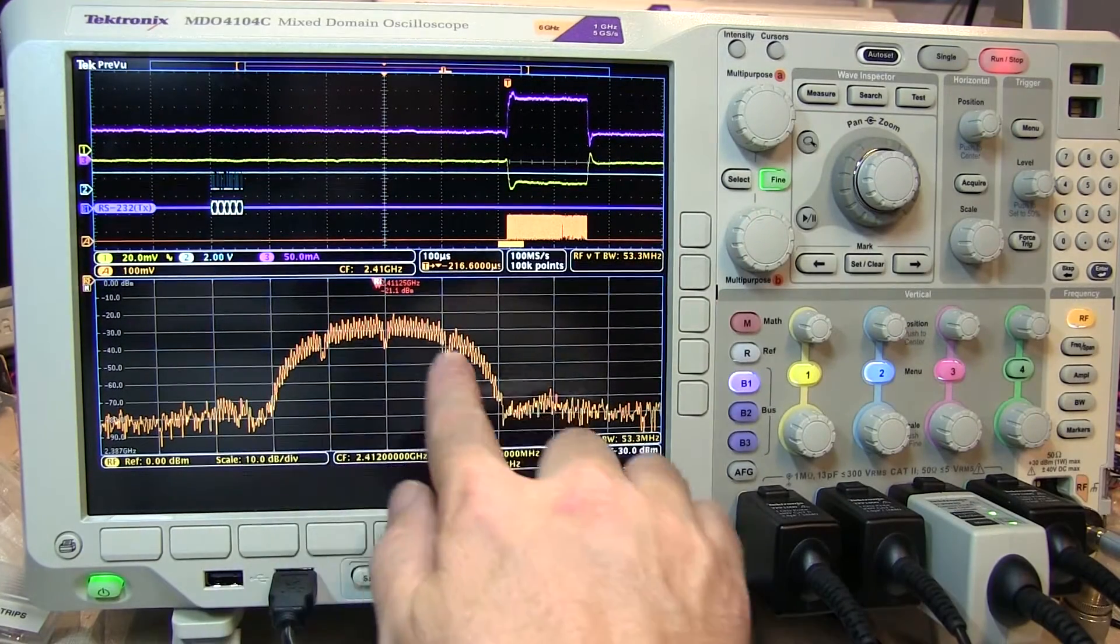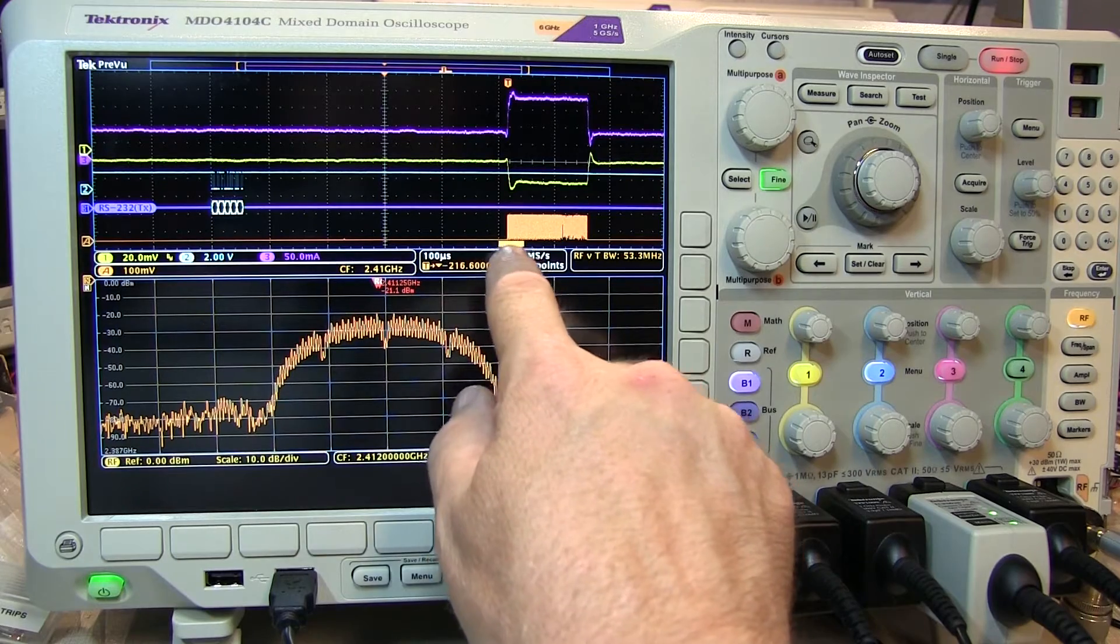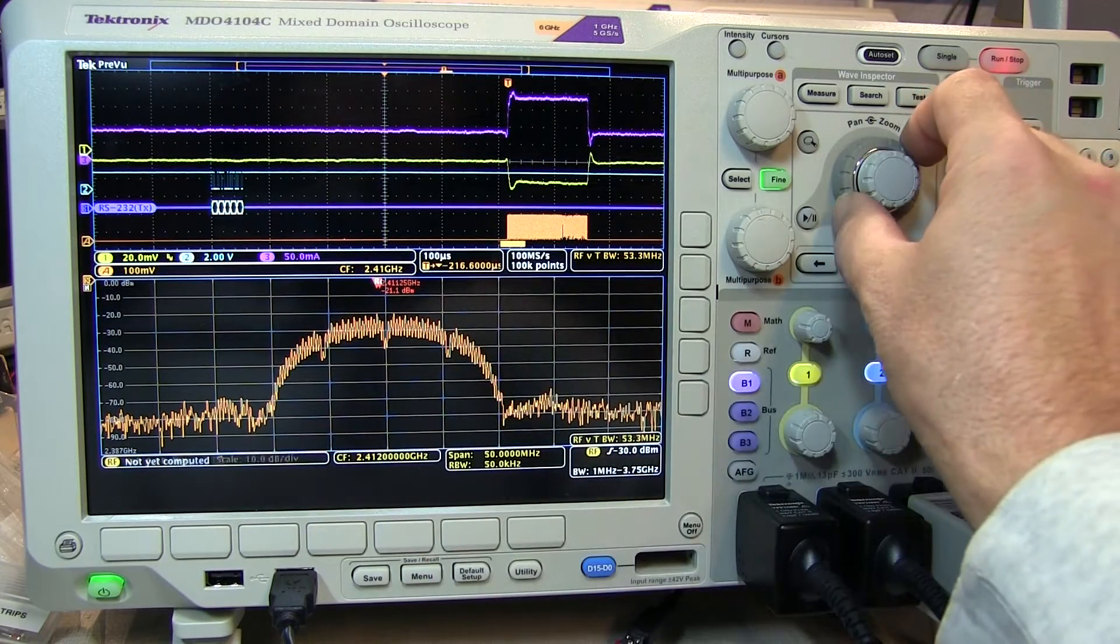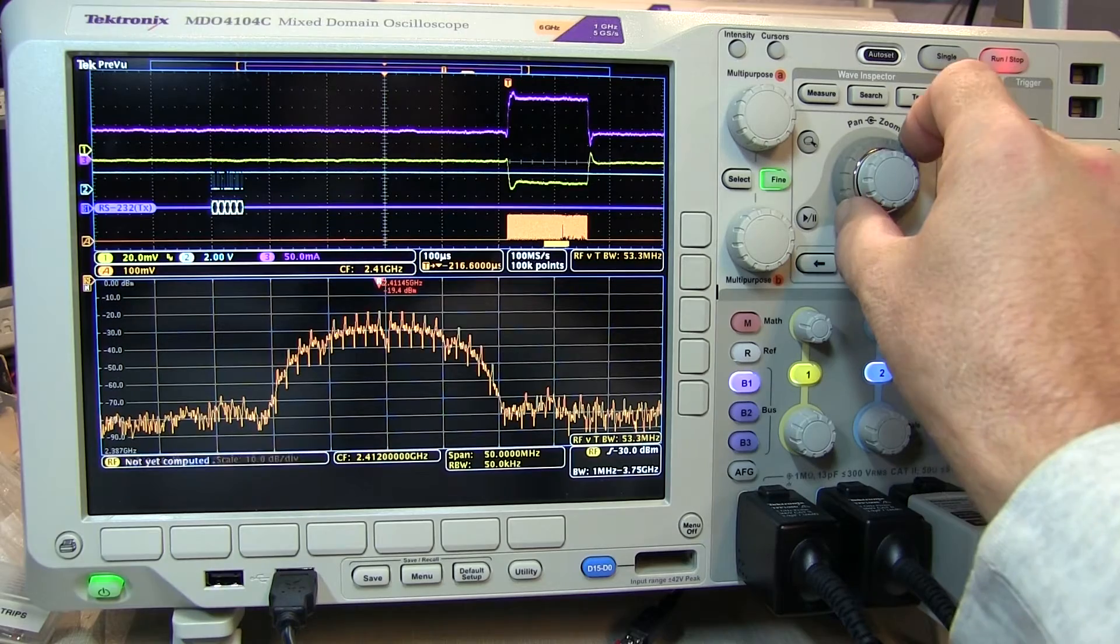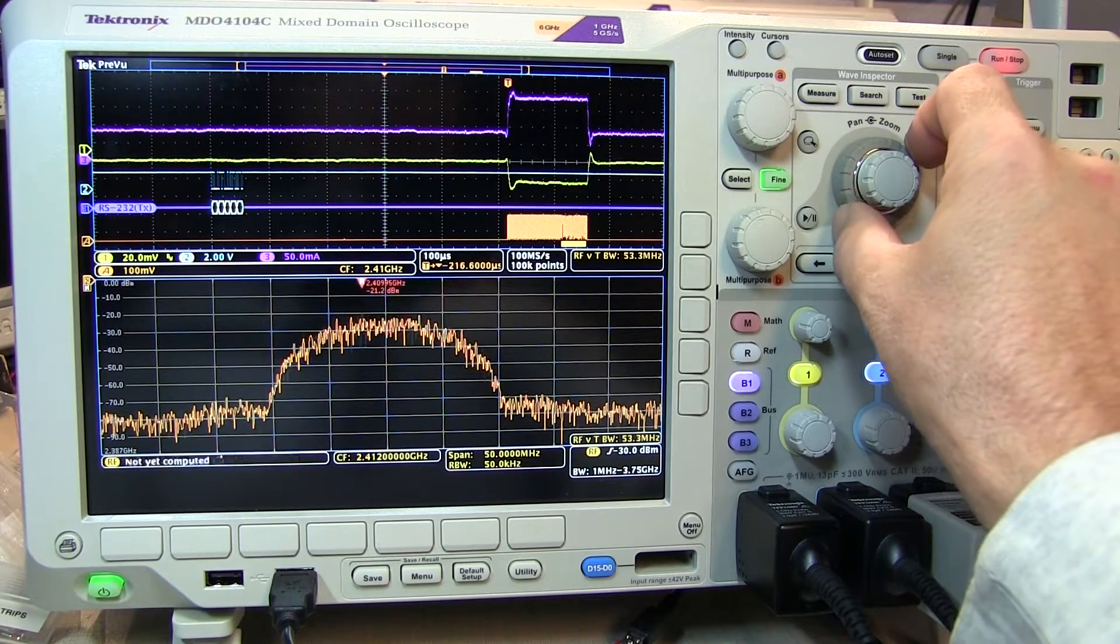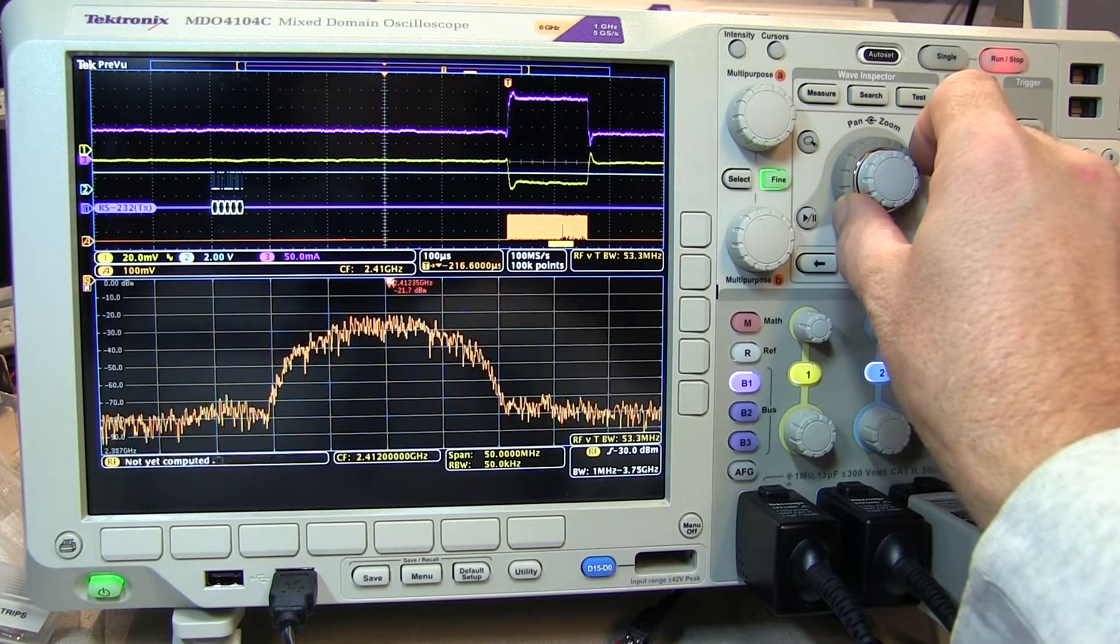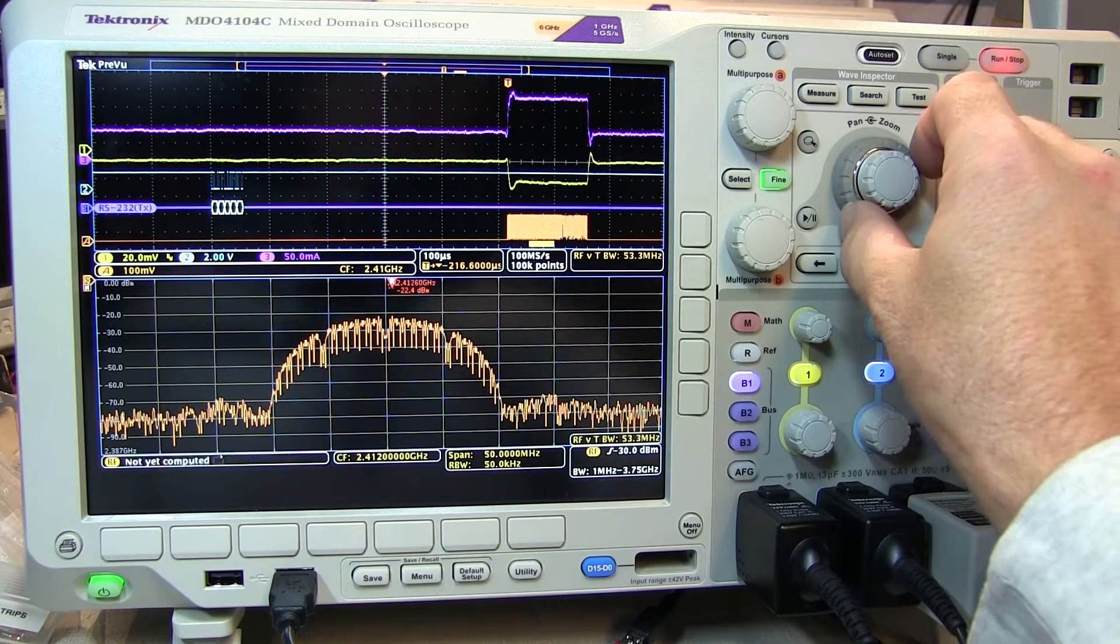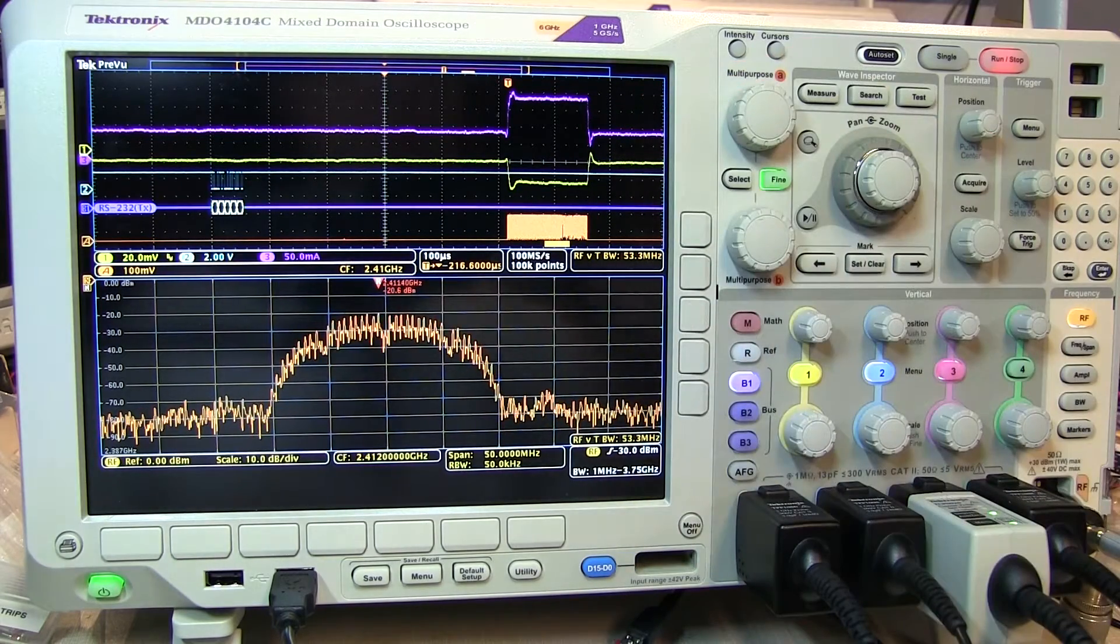The RF spectrum shown occurs at this location in time, indicated by this yellow bar. We can move that anywhere we want within the acquisition to see what the spectrum of the RF signal is doing at any location in time. This can be especially handy to track down problems that occur during a burst, possibly due to other signals in the system.